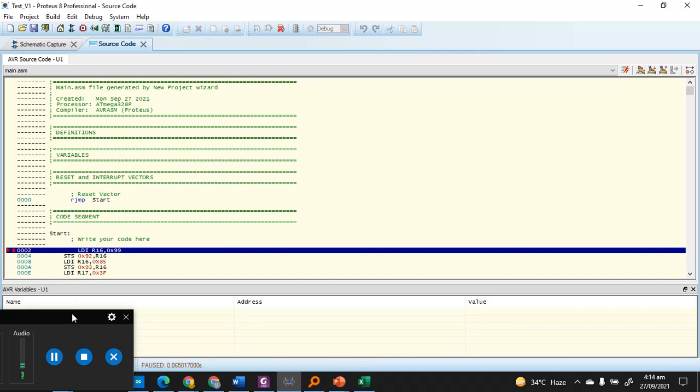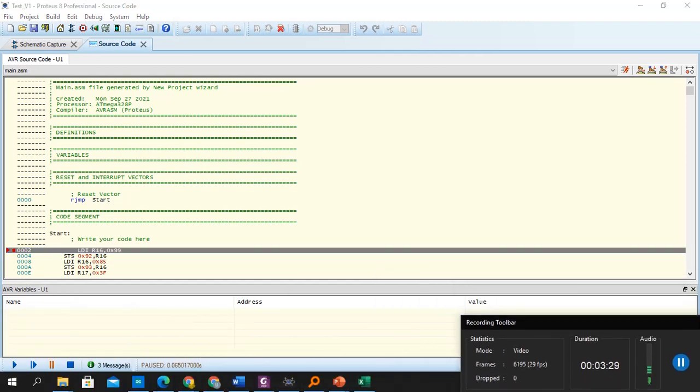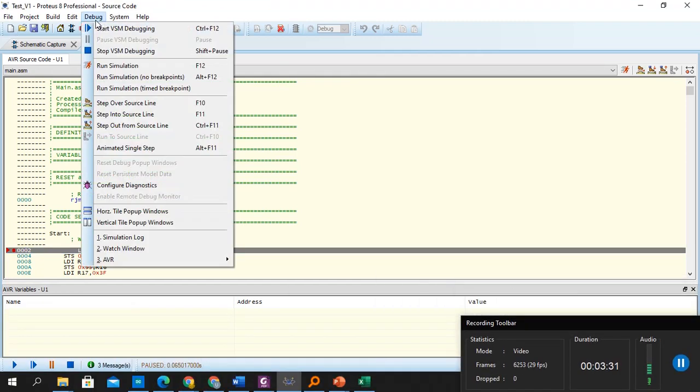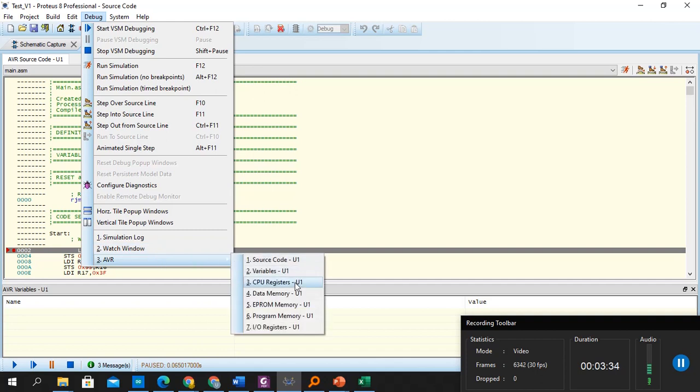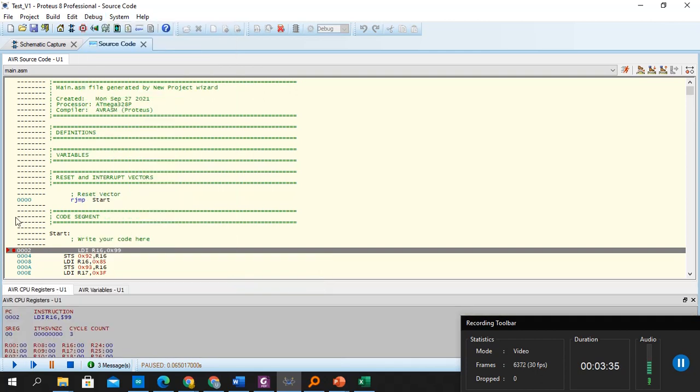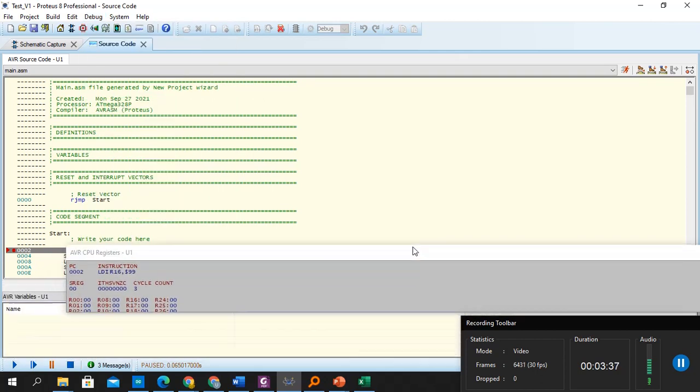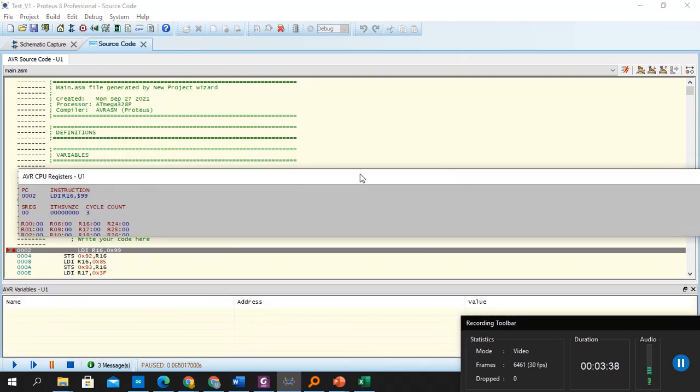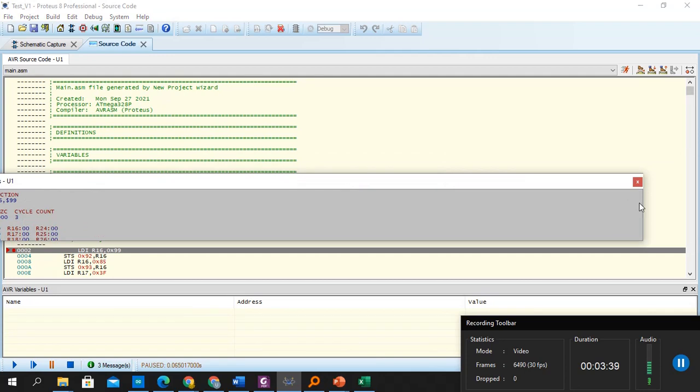So when this value is going, we can go debug and we can watch the CPU registers. We can watch the variables, what's happening inside them.